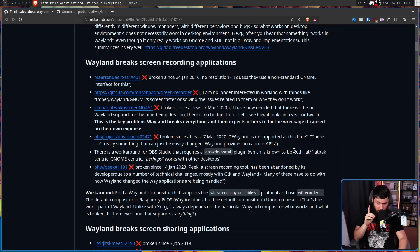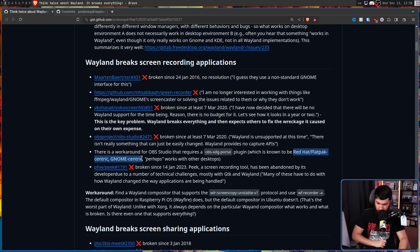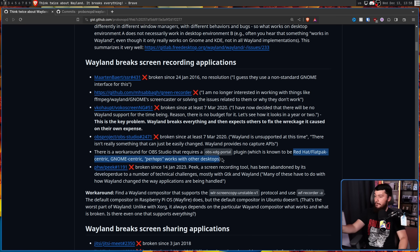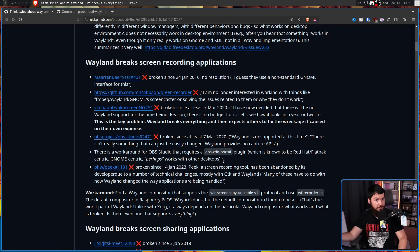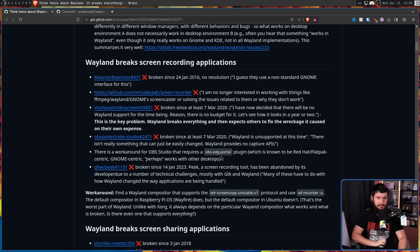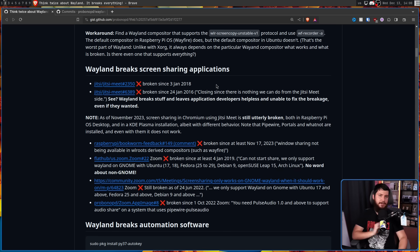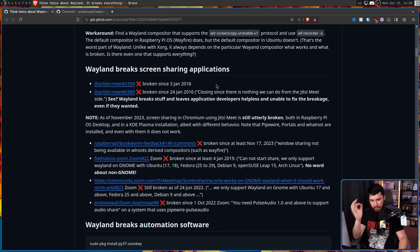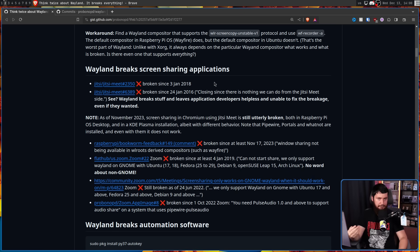This is known to be a Red Hat / Flatpak-centric, Gnome-centric solution. No, it works with every desktop because portals are a requirement for Wayland nowadays. Wayland breaks screen sharing applications - once again, no. We have a solution nowadays: Portal and Pipewire. It is up to the applications to update to support this solution.